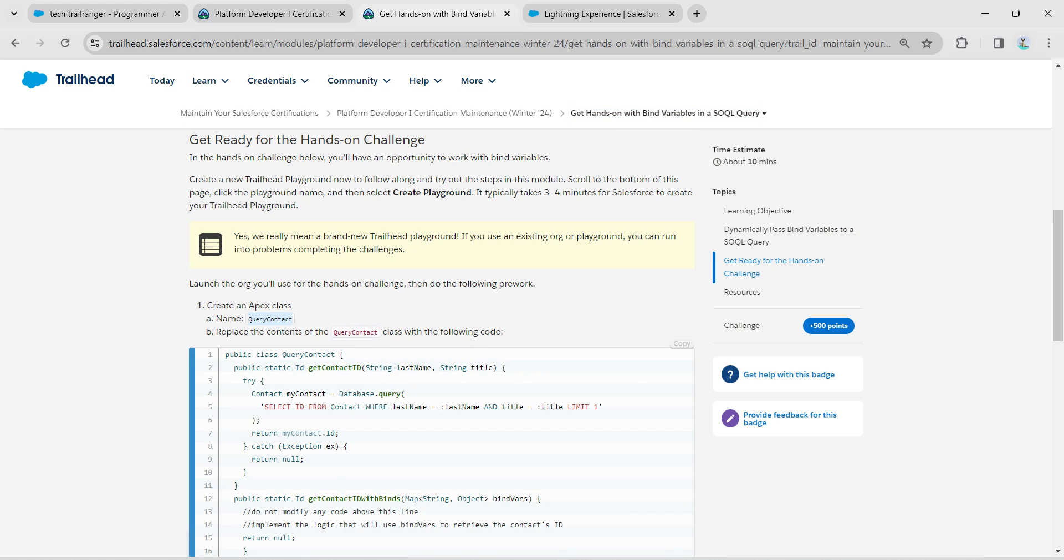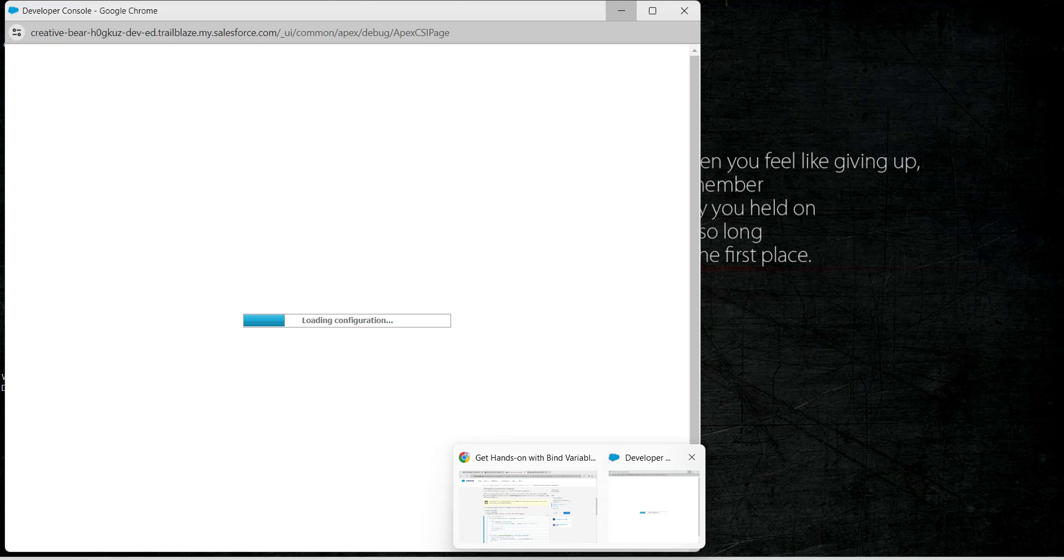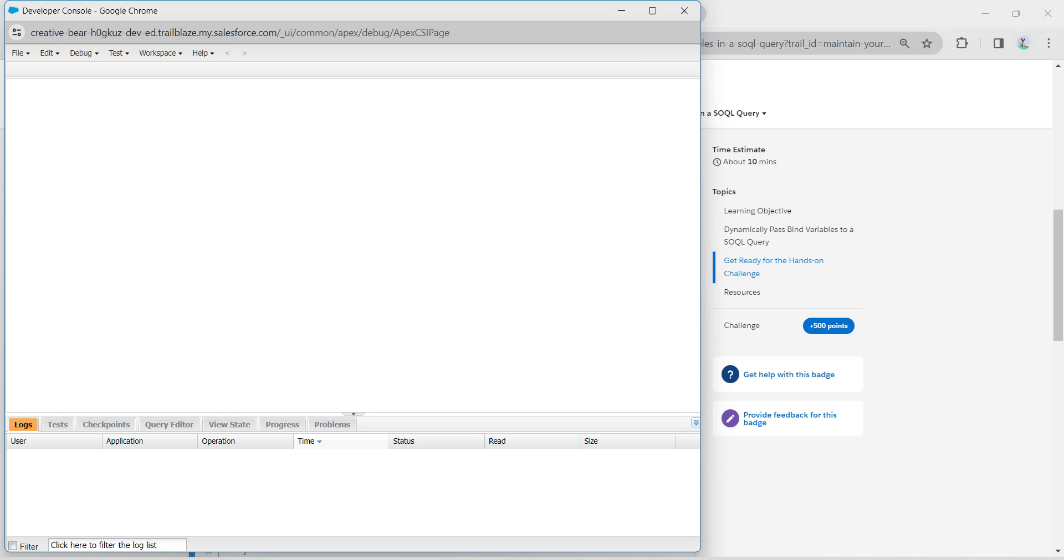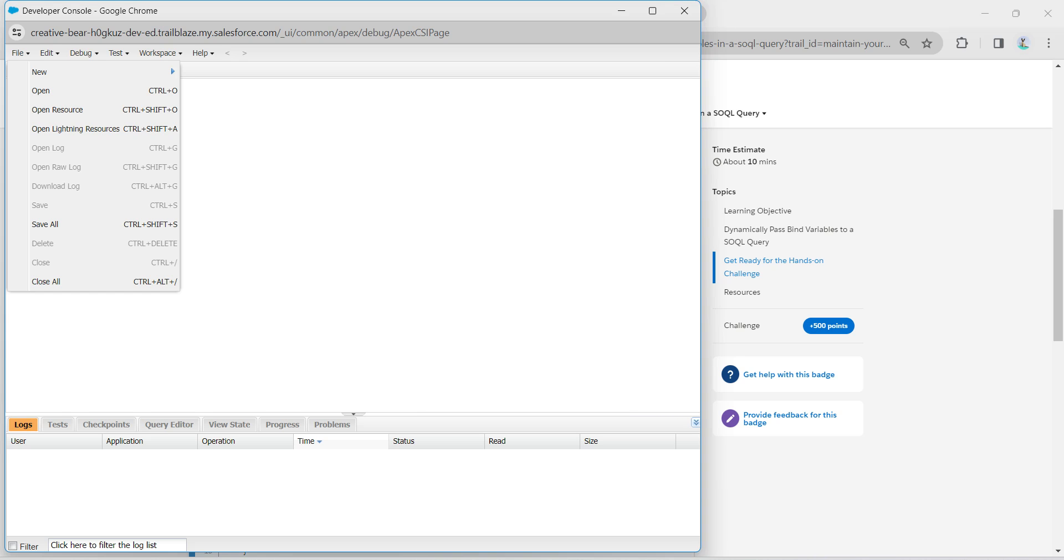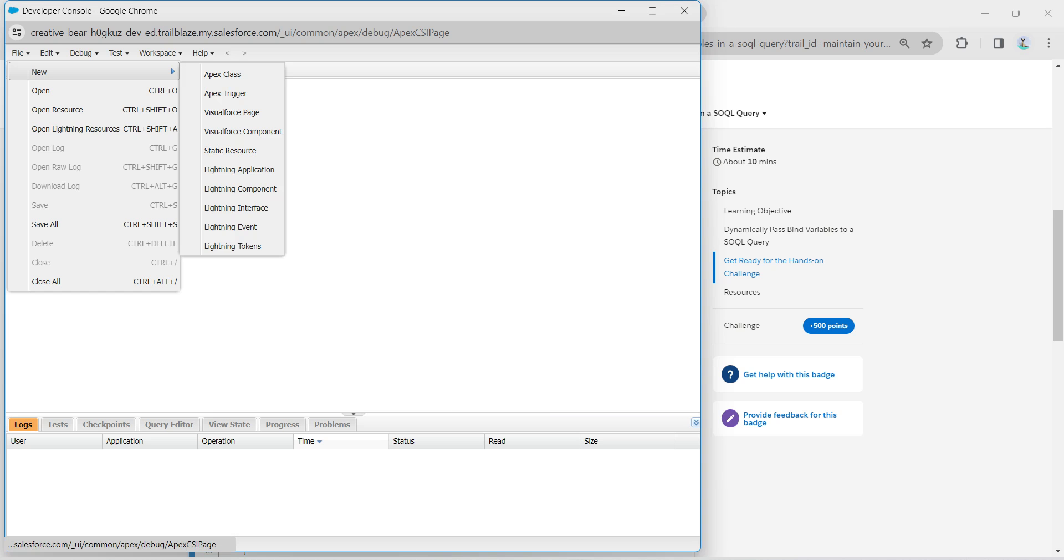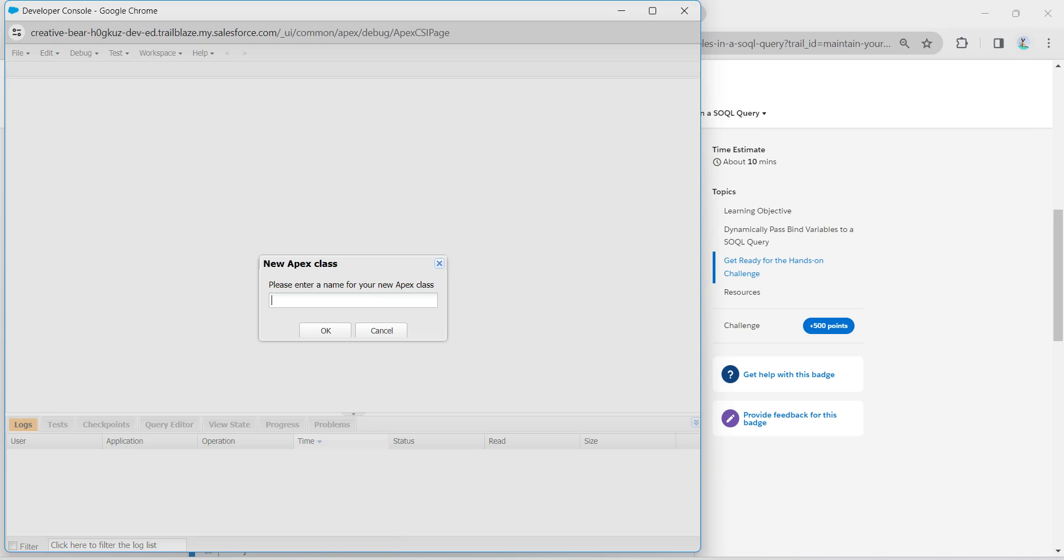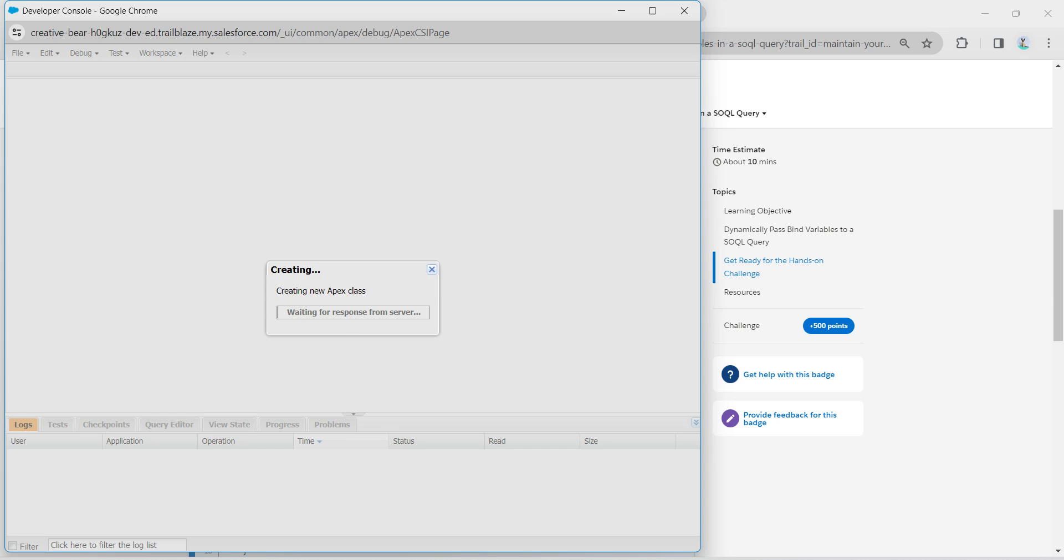Just copy this, and here click on File, followed by New, followed by Apex Class. Just paste the name right over here, followed by Okay.